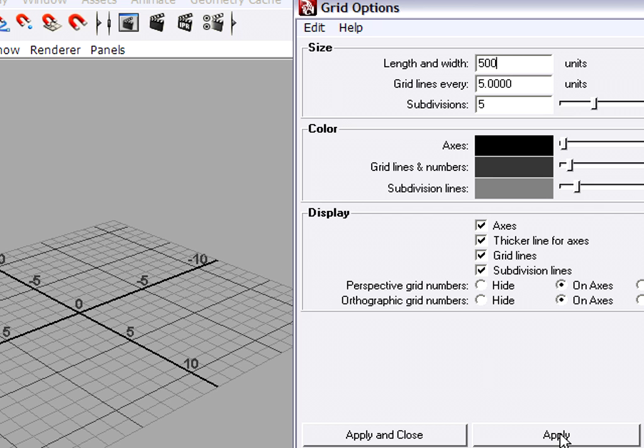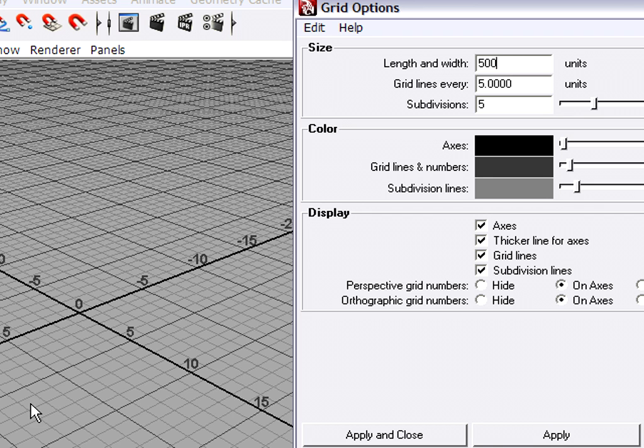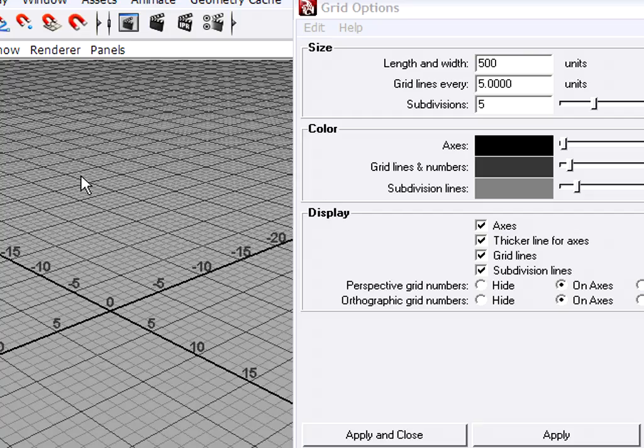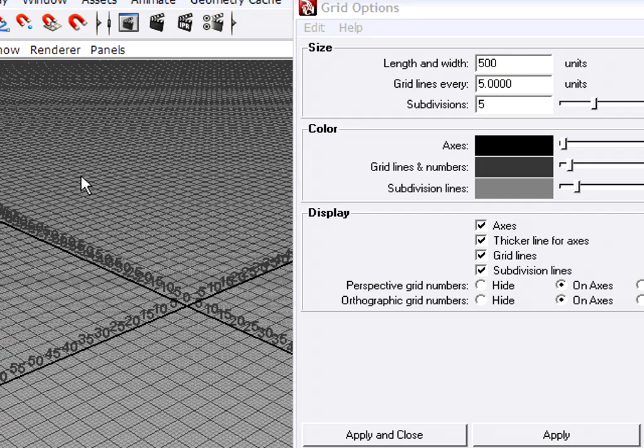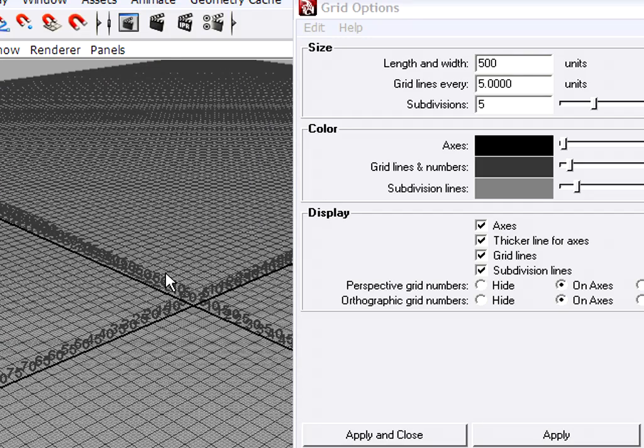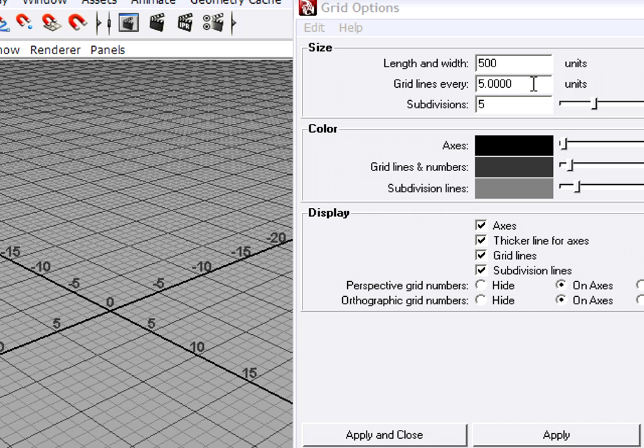When I press apply, you'll see now my grid extends out much further. However now the grid is subdivided too small,